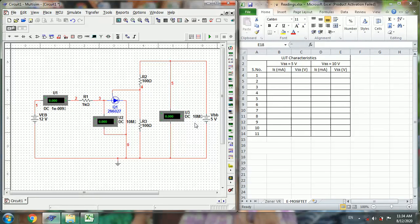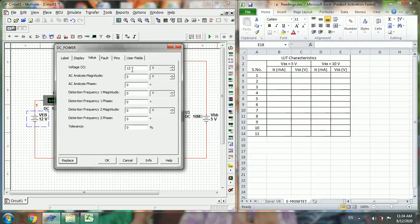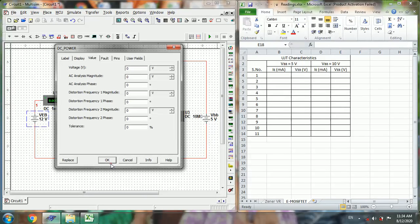We will set it to 5V, and then vary this supply voltage from 0 to 30 in steps of 1. First set the value to 0, and then start simulation.